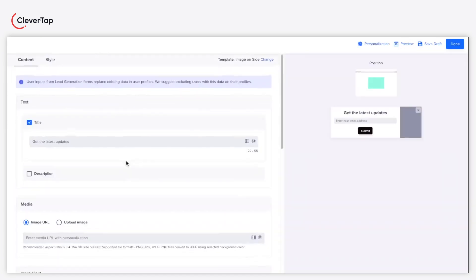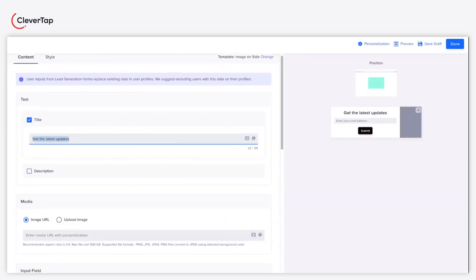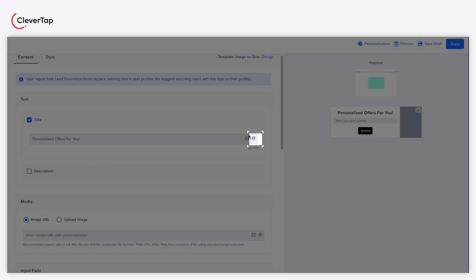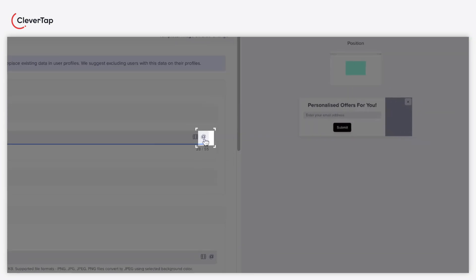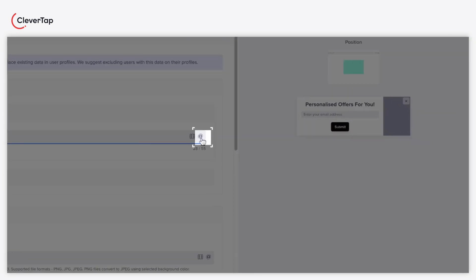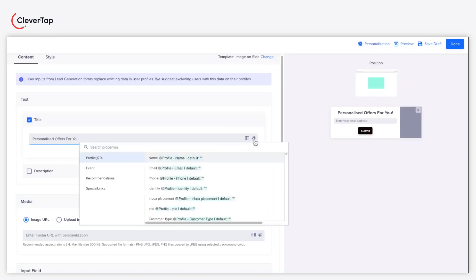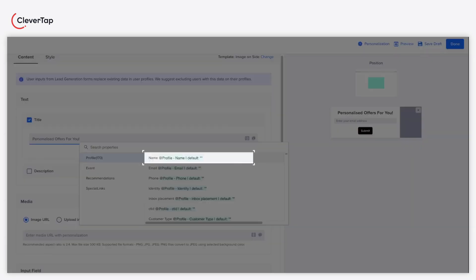Start by entering the title of your lead generation pop-up. Ensure that you use enticing titles to gain the user's attention. Using the personalization icon, you can also personalize the title using profile or event properties. For example, you can personalize the names of each receiver.